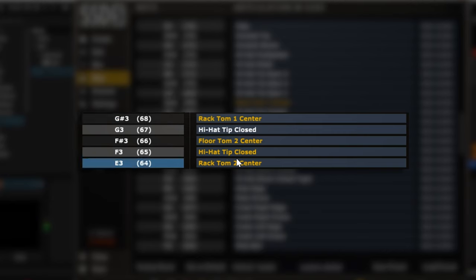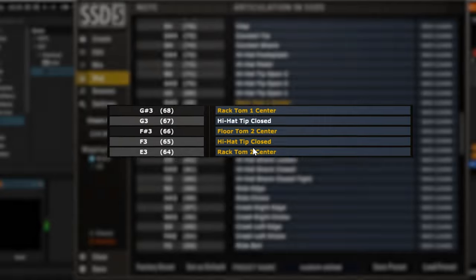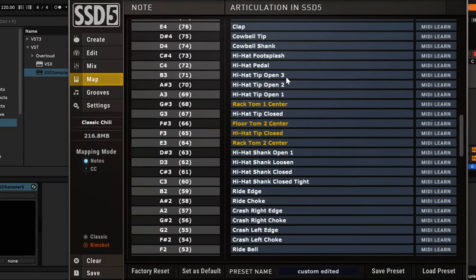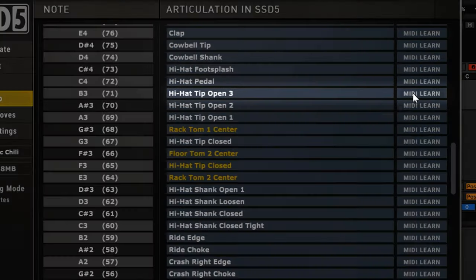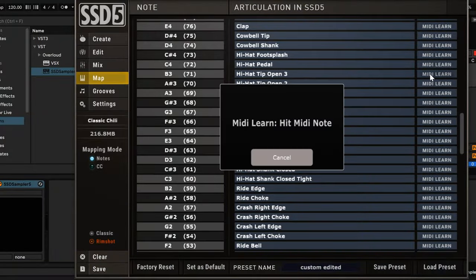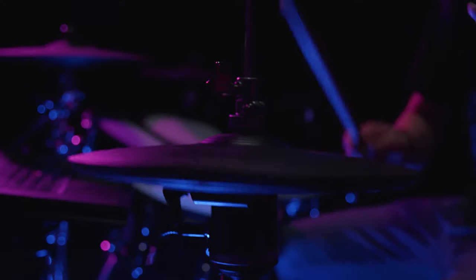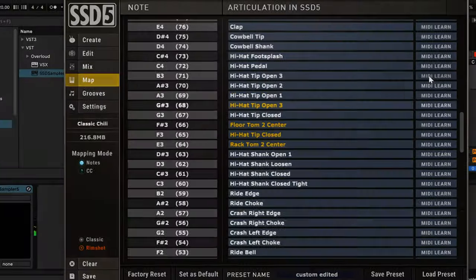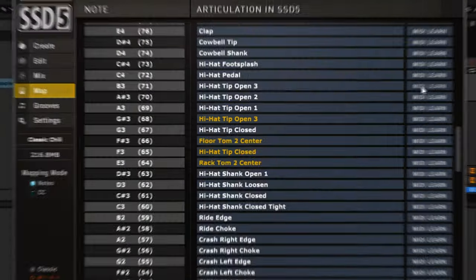Since my hi-hat is currently playing the wrong articulations, I'm going to find the correct articulations I want to remap. First, I'll find the hi-hat Tip Open 3 and click on the MIDI Learn button. I'm going to hit the hi-hat in the open position on my e-kit. And now, my hi-hat open position should be mapped correctly.